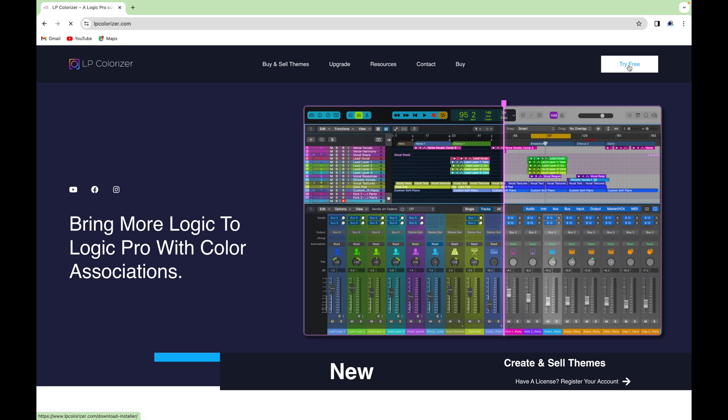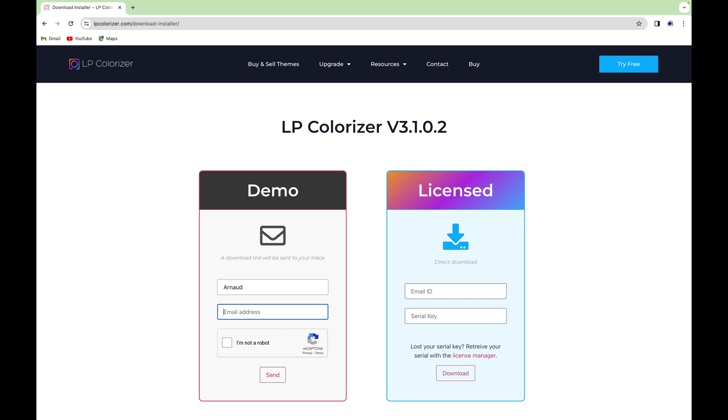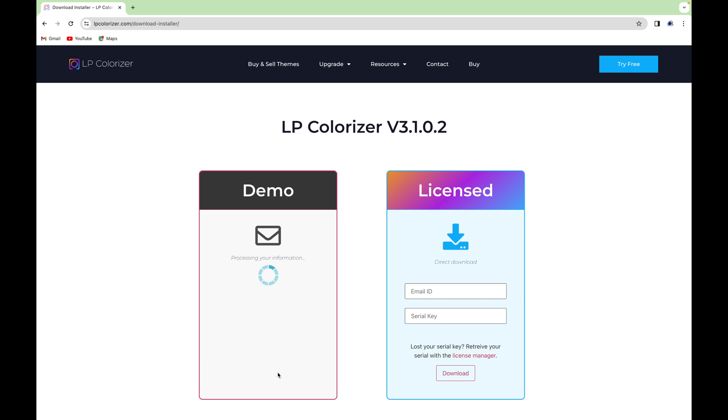From the top right hand corner, select Try Free. Select the left form, enter your name and email, and click send.